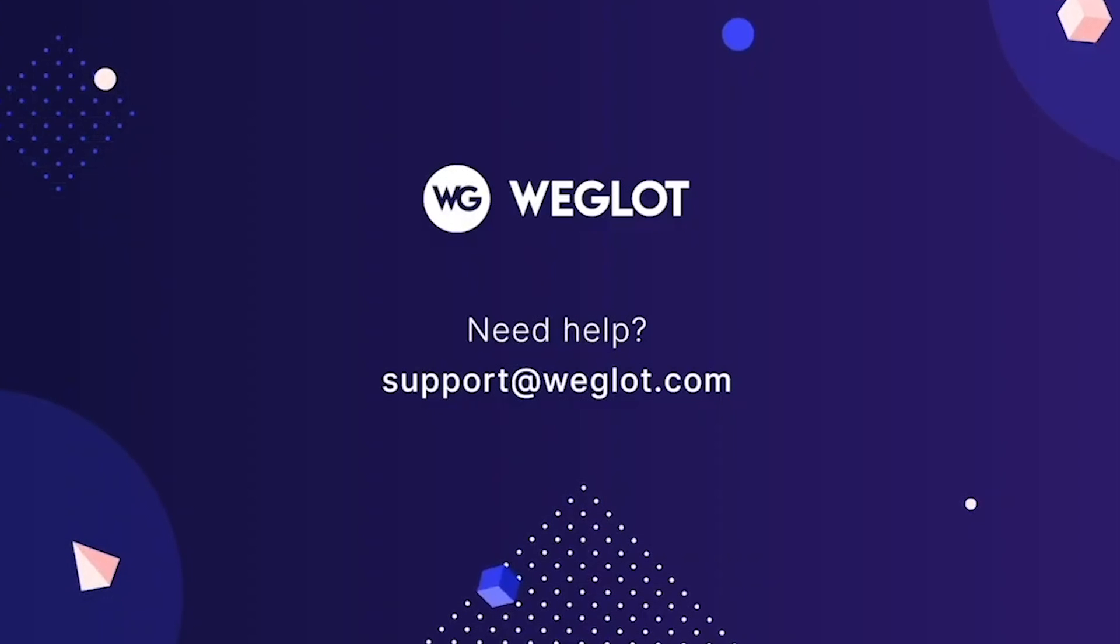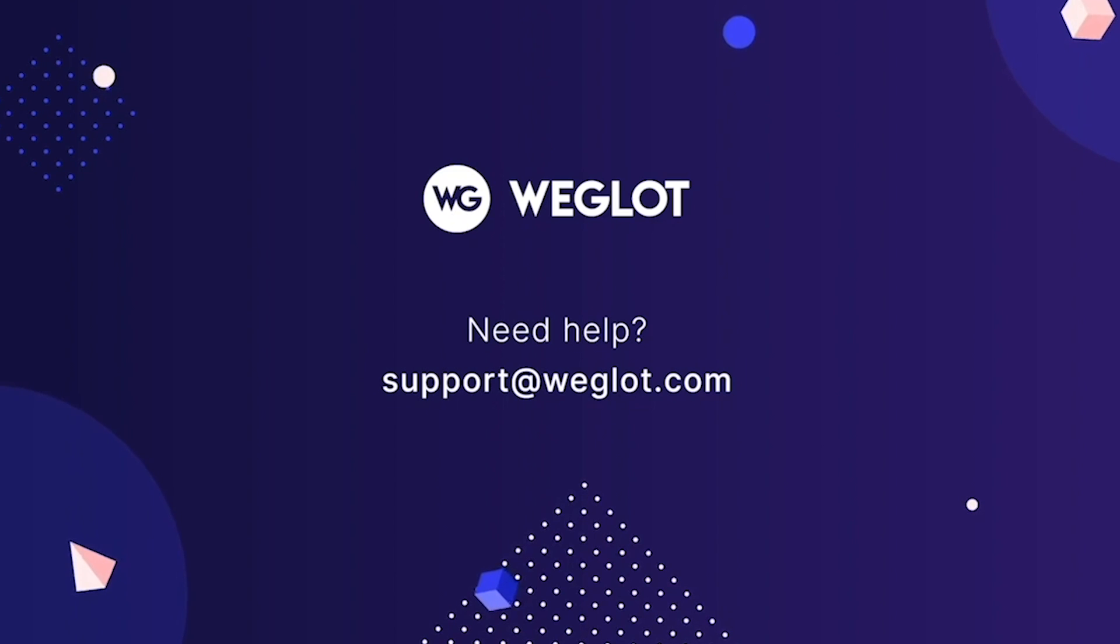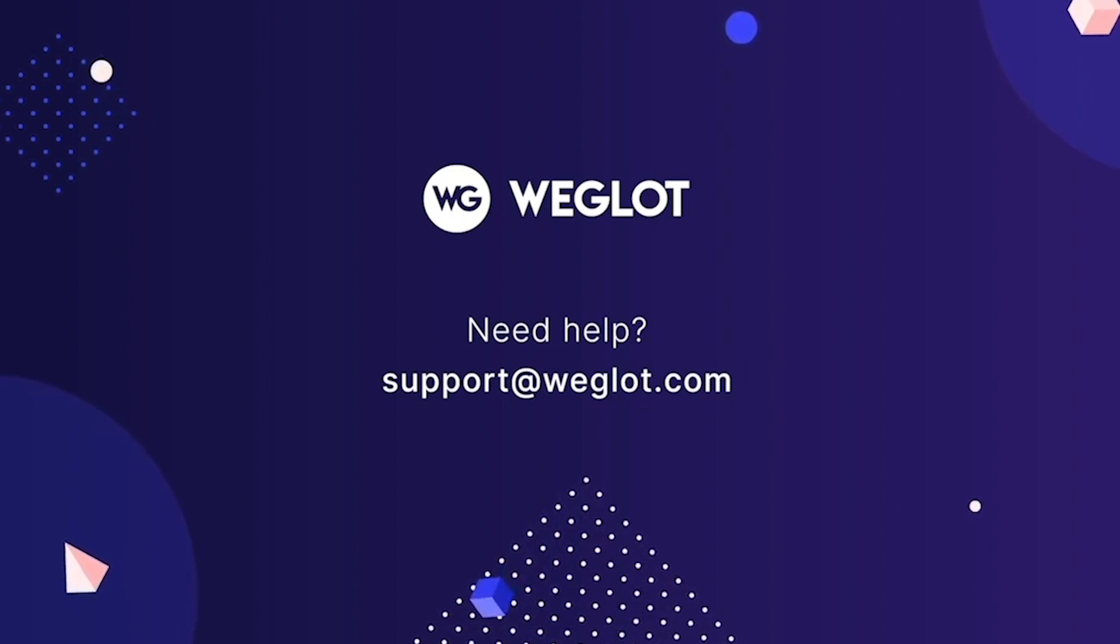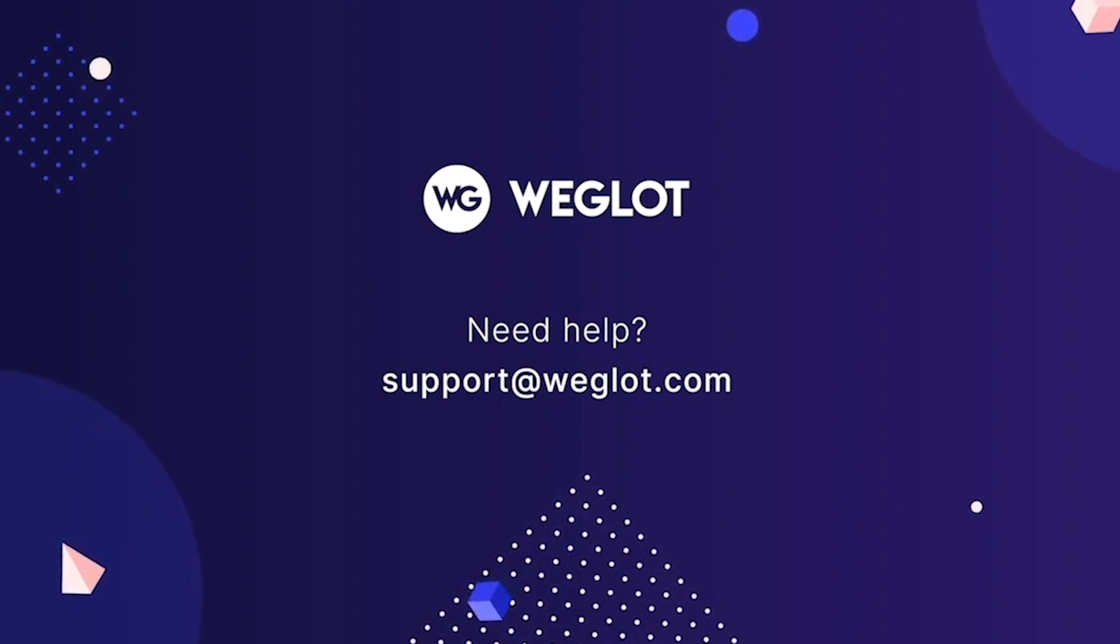If you need help at any point, don't hesitate to contact us at support@weglot.com. You can also do our Weglot fast track training course, discover other videos on our channel or visit our help center. Thank you for watching and see you in our next tutorial!